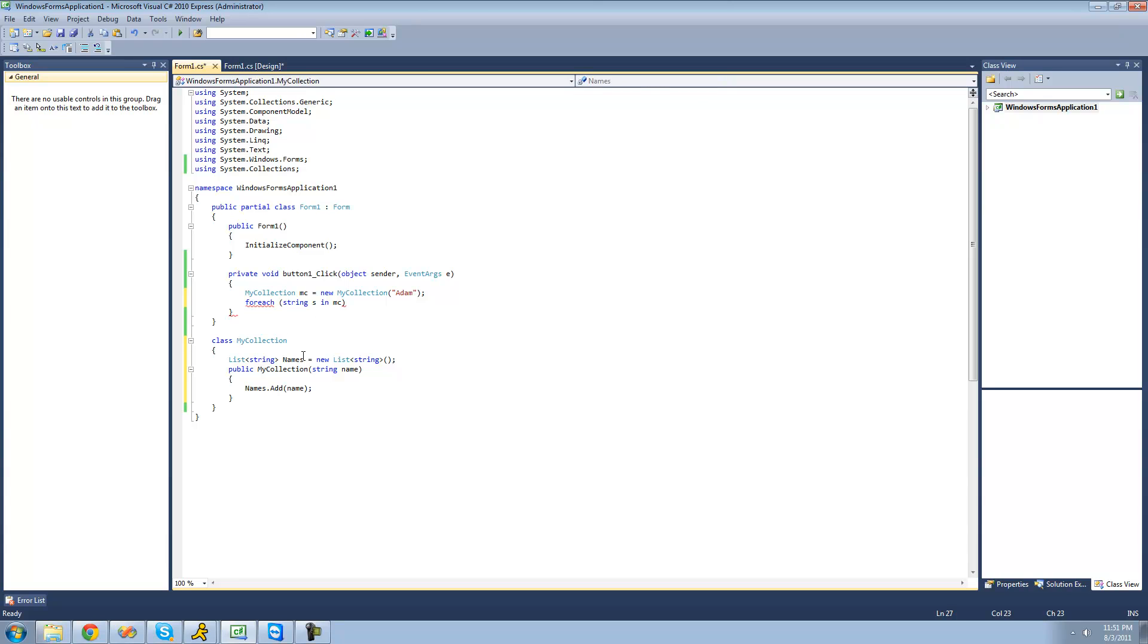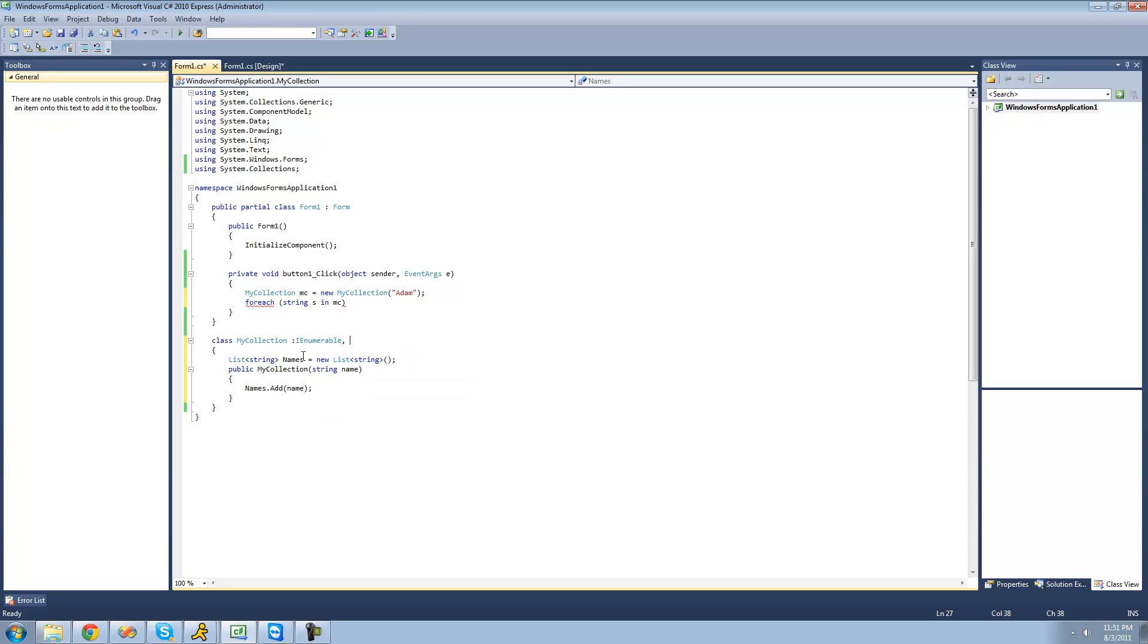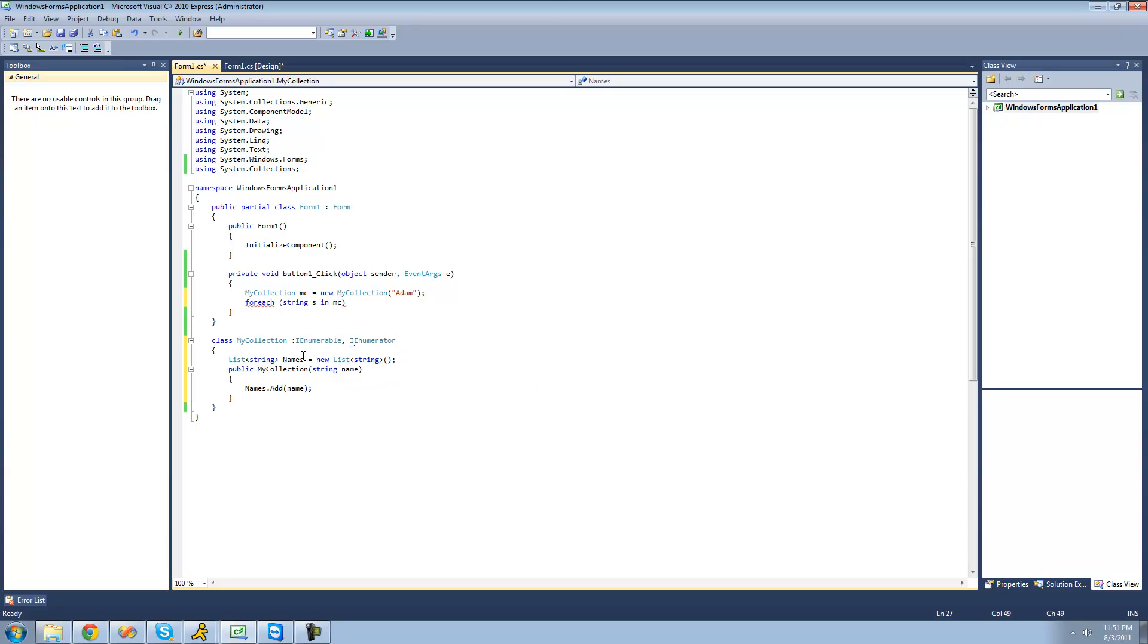So the first thing that we're going to want to do is inherit from two interfaces. The first is the IEnumerable interface, and the second is the IEnumerator. And we have to inherit from these because we have to provide implementation for a few methods inside of both of these, so that the for each statement will be able to use those methods to loop through our collection successfully.